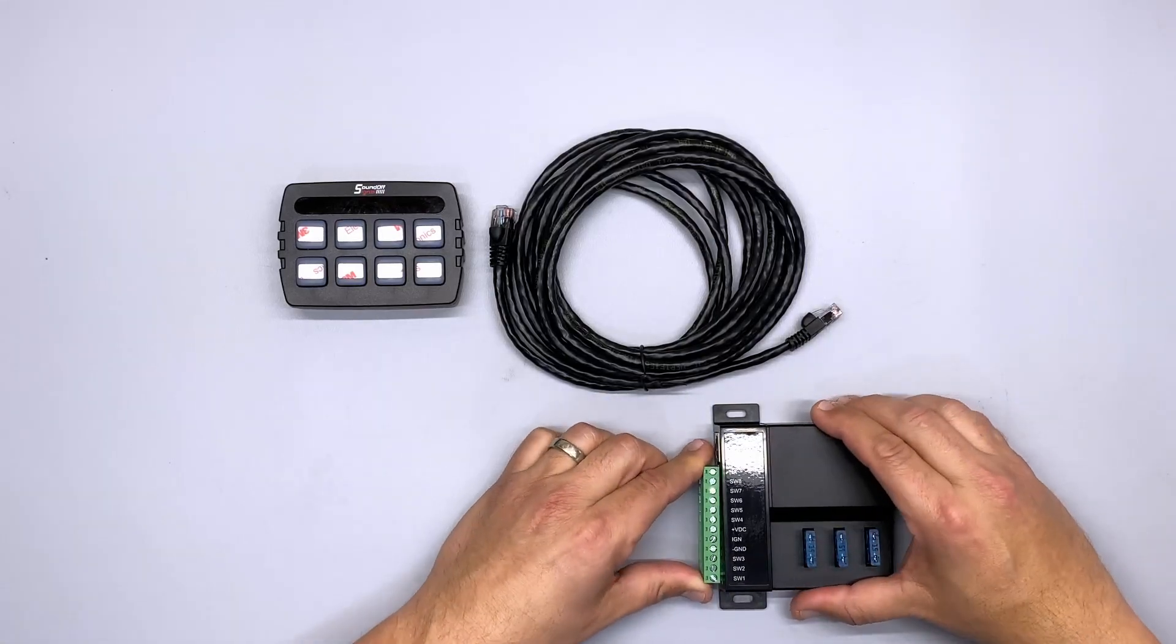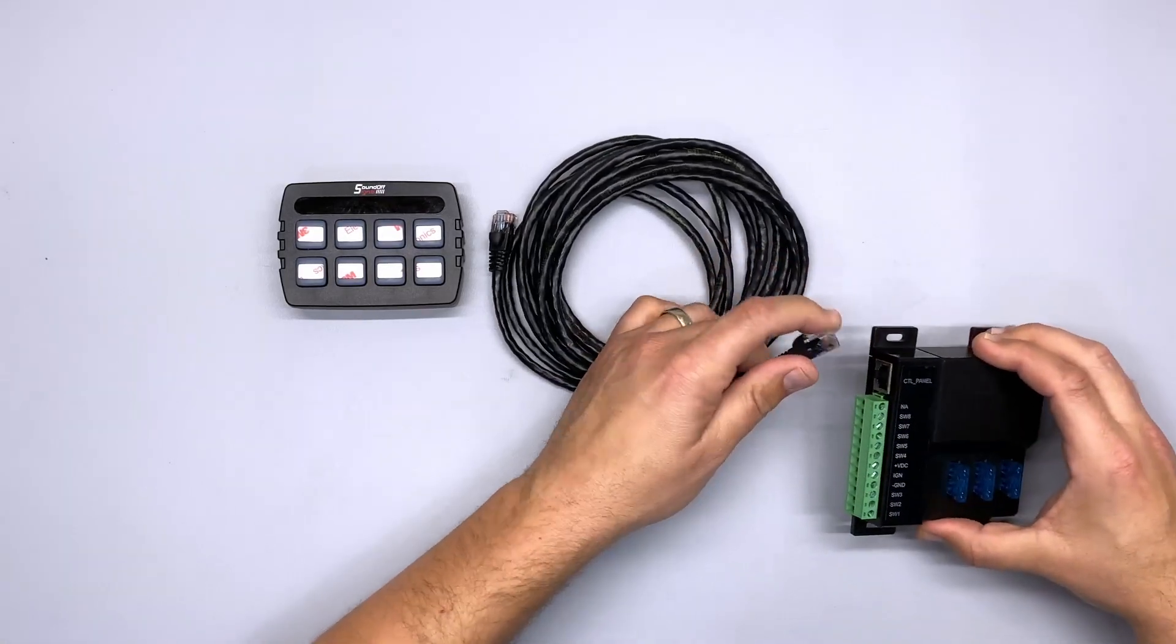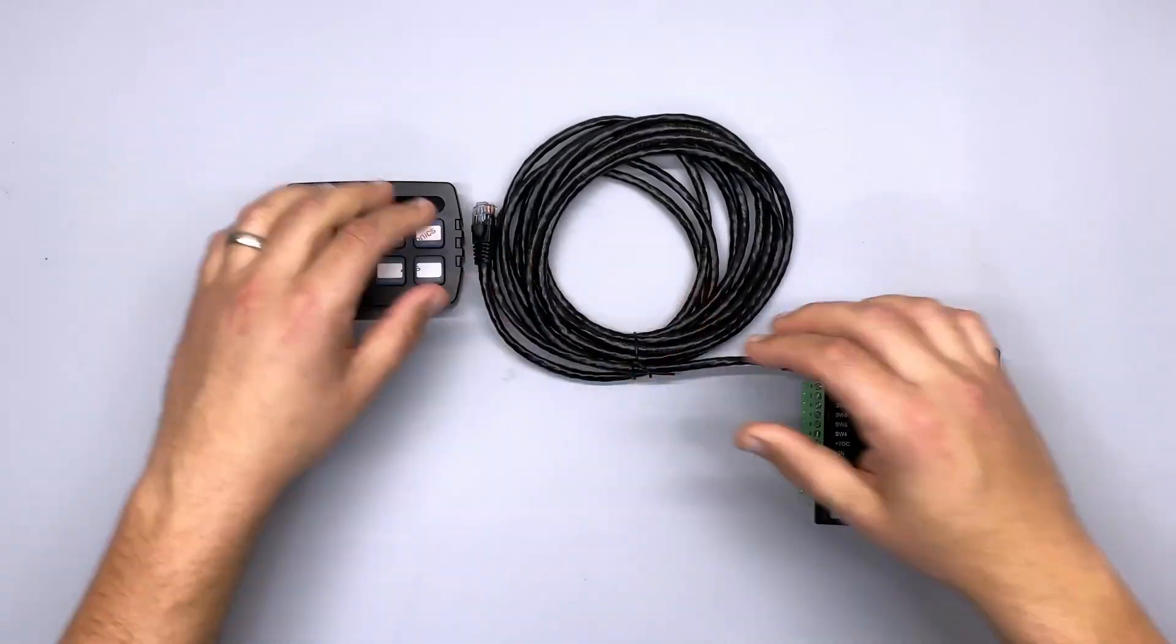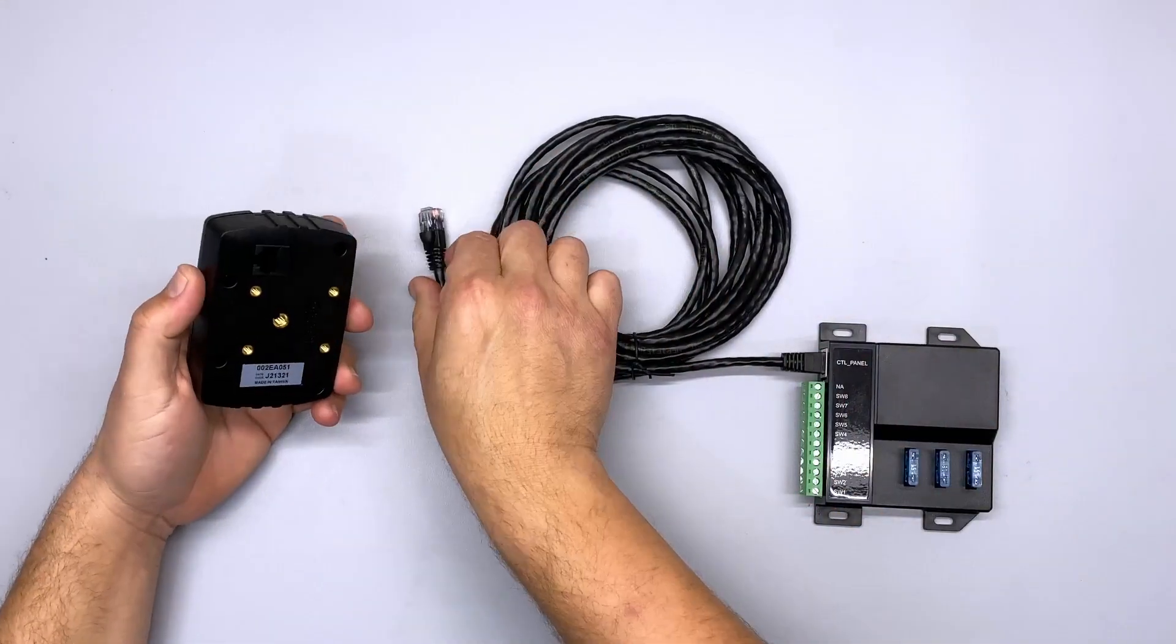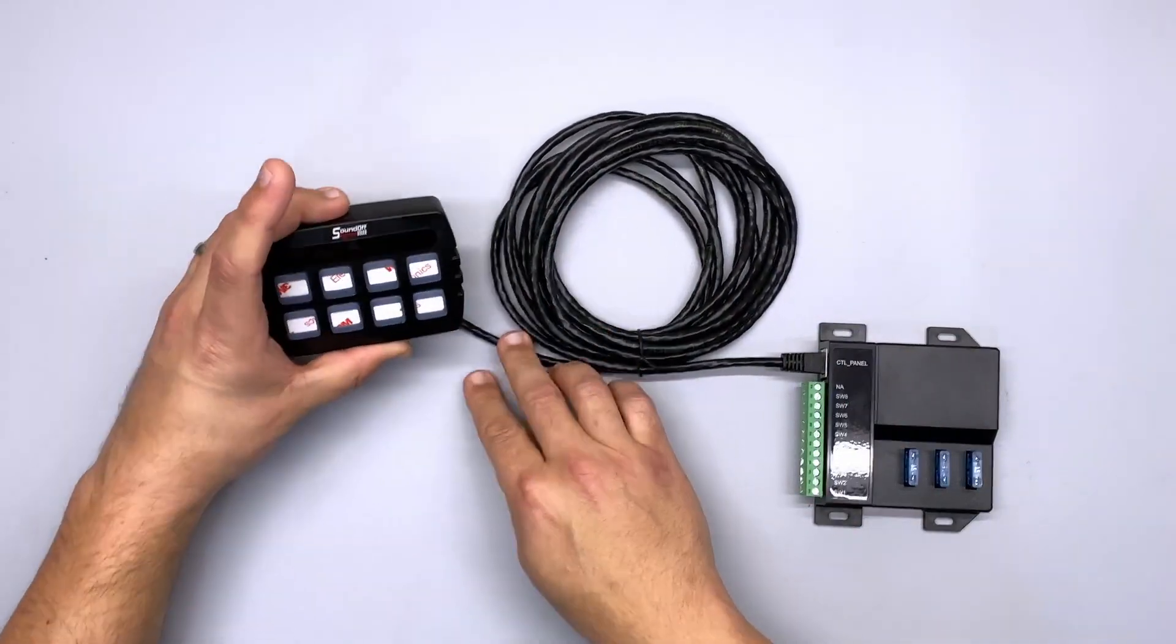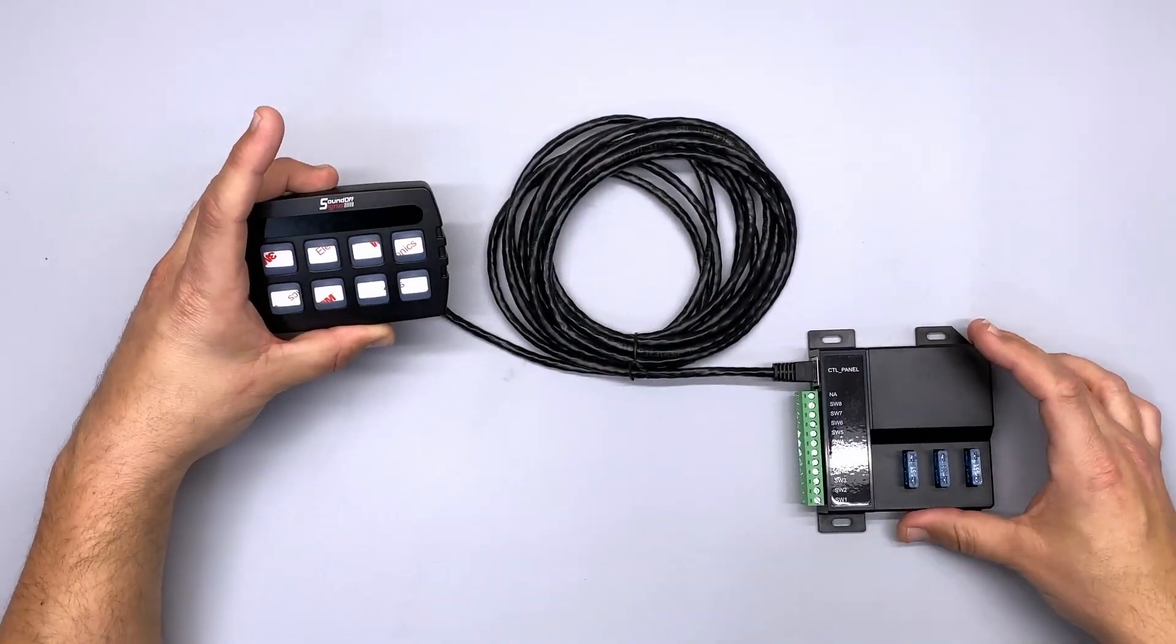That's pretty much it for this. You just get those wired up, pop that in, plug this into the control, and plug this into the panel, get everything mounted up, and you are ready to go.